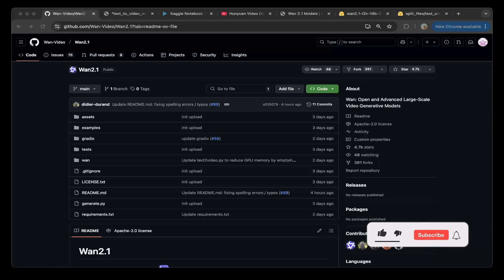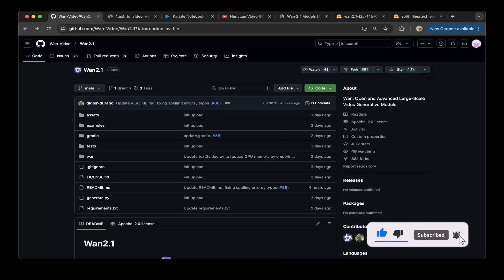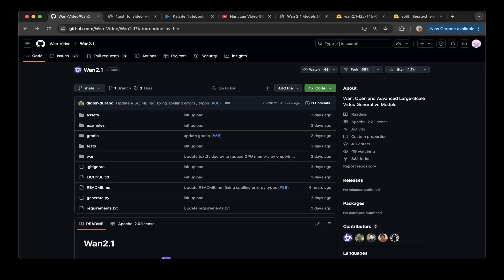Hello guys, welcome to another episode of Devs Kingdom. In this video we're going to talk about WAM 2.1, an open and advanced large-scale video generation model.